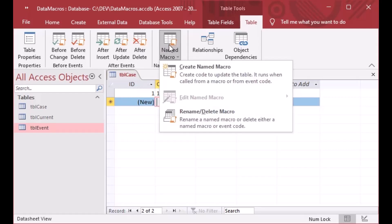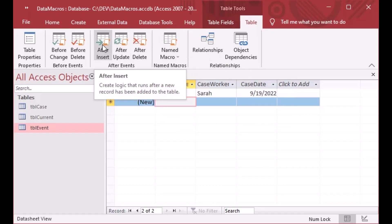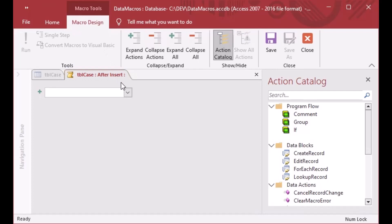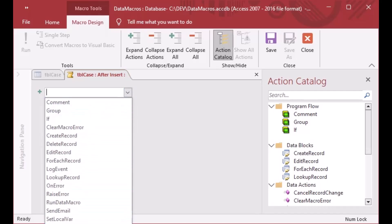There's also a Named Macro section which we'll cover in another episode. Today we're going to look at these events and use the After Insert event. We want to have a new record in our event table every time a new case is created in the case table.